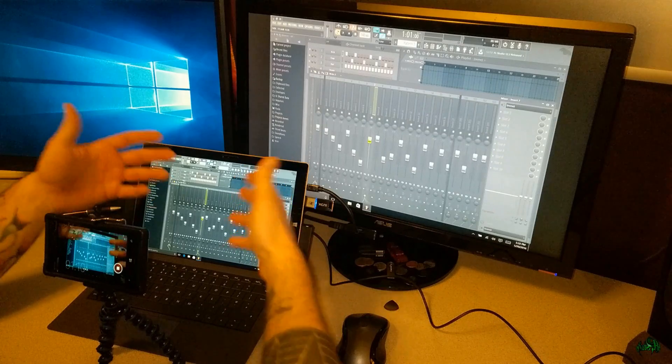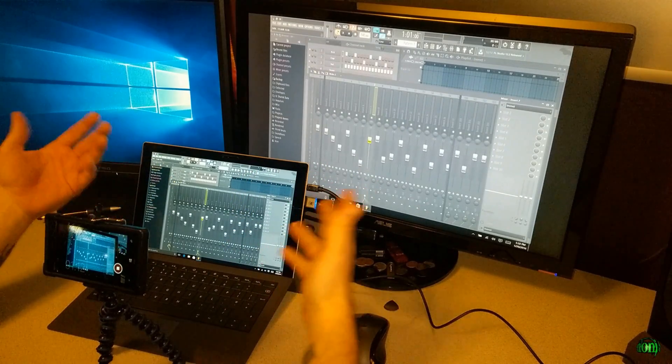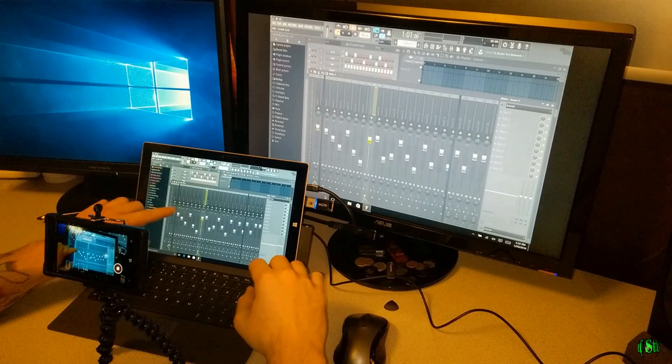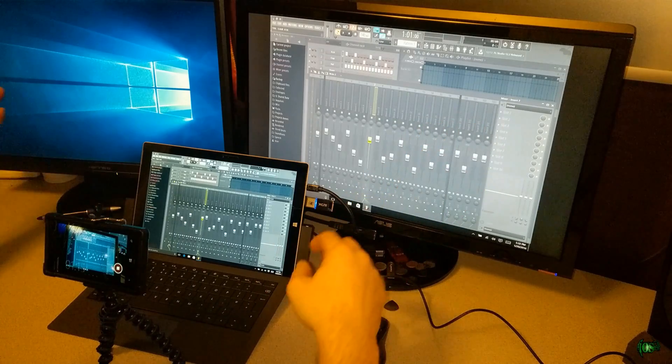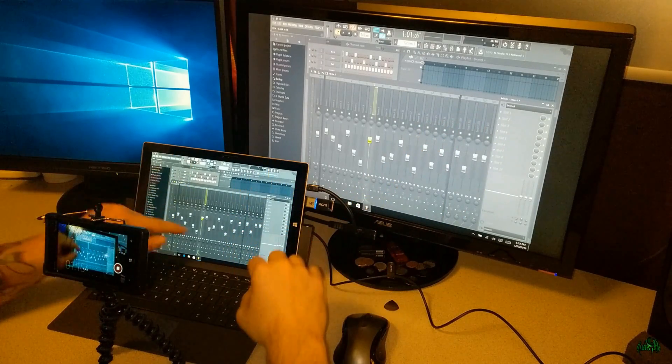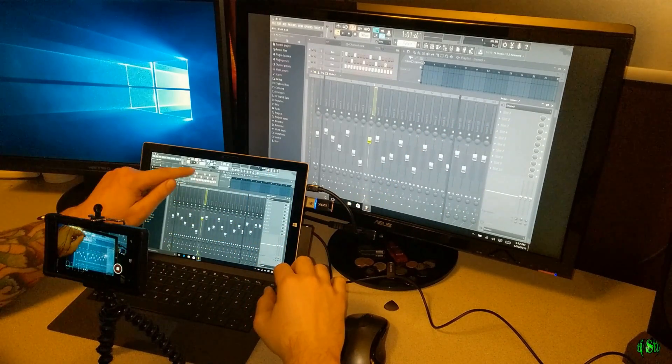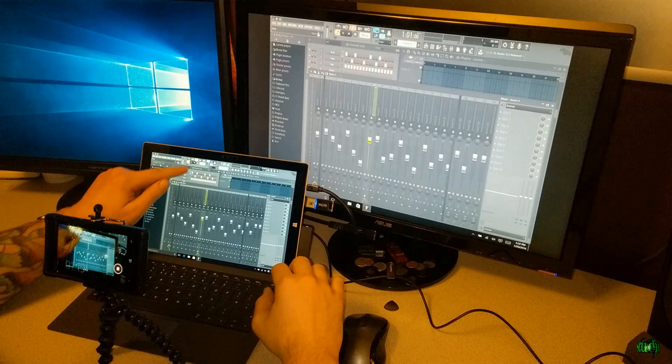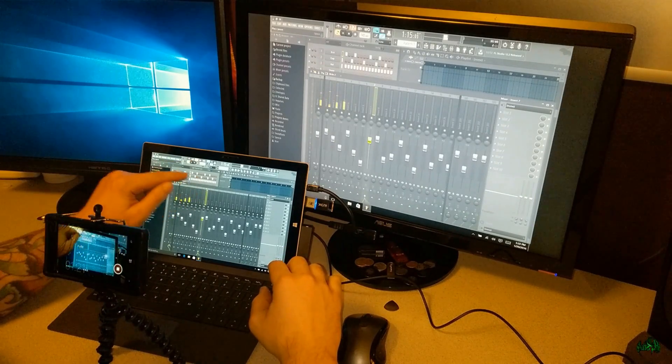If you're laying in bed at night and you get an idea, you don't want to get up and have to fire up a big computer. Just fire up your Surface right there next to you on the stand, and bring out some ideas.